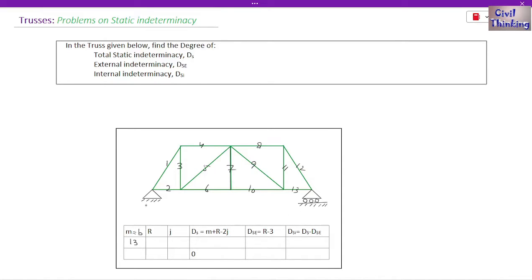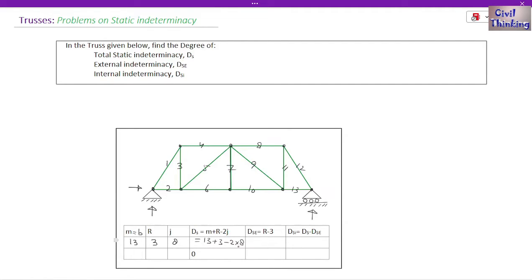Now number of reactions R: this is a pin support — we have two reactions on a pin support — and this is a roller — we only have one. So total R = 1 + 2 = 3. Now J is the number of joints: 1, 2, 3, 4, 5, 6, 7, 8 — number of joints are 8. So static indeterminacy DS = 13 + 3 − 2×8 = 16 − 16 = 0. The static indeterminacy for this truss is 0.